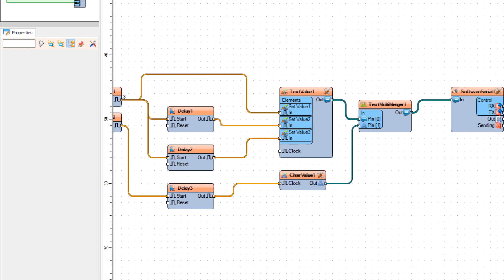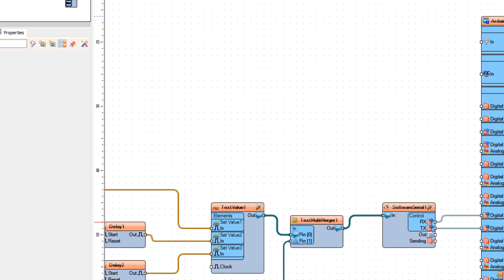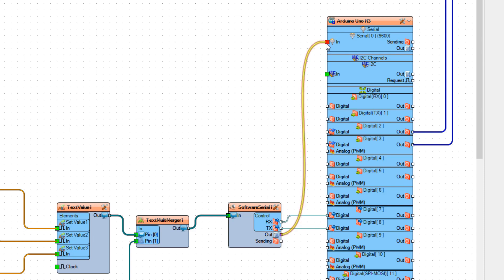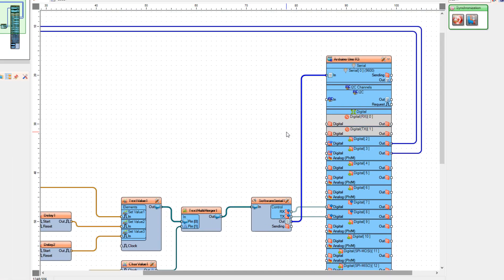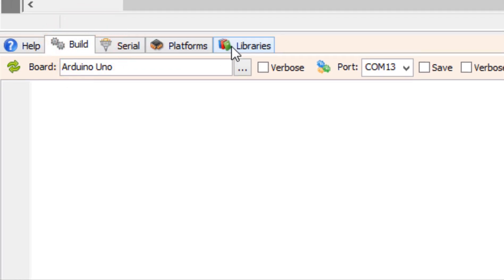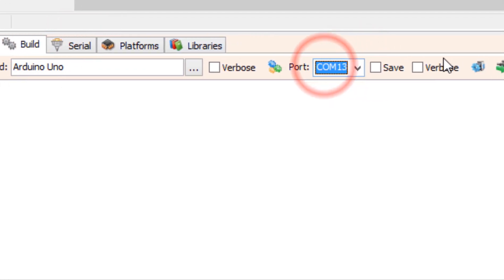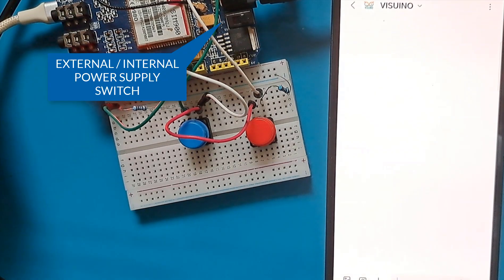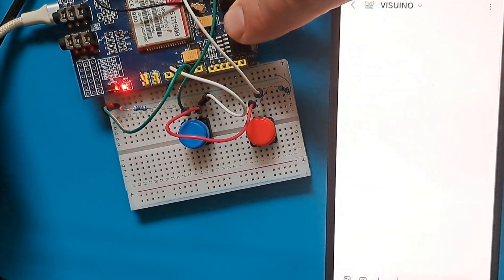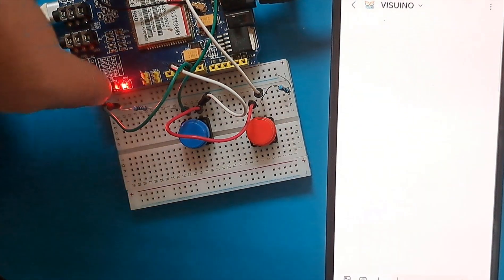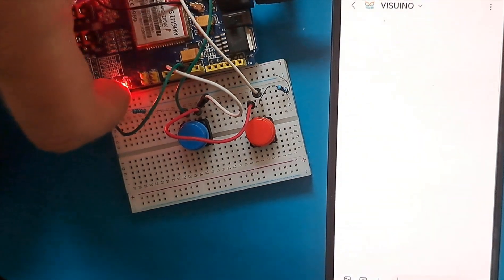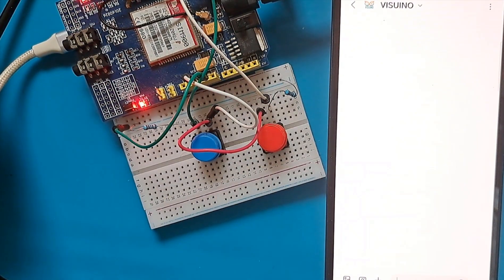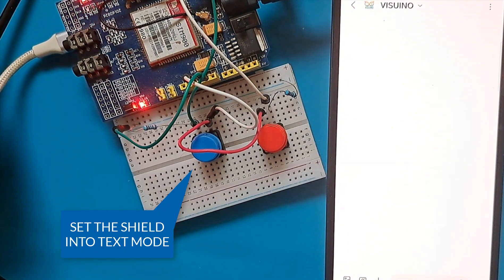If you want, you can also connect software serial 1 pin out to the Arduino board serial pin to monitor the messages from the shield. Now let's upload the code. Make sure that your SIM card is not locked with a PIN code. On the shield, hold the power button for about 2 seconds, and once the LED on the shield blinks every 3 seconds, this means the shield is connected to the GSM network and you can start sending messages.